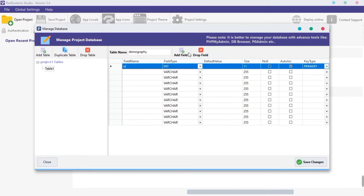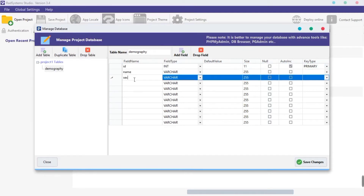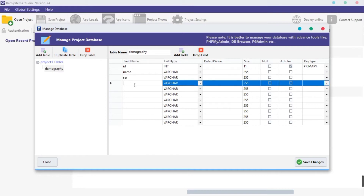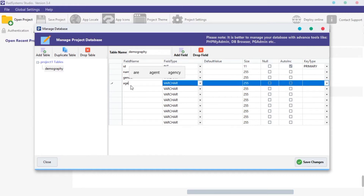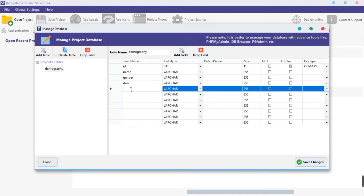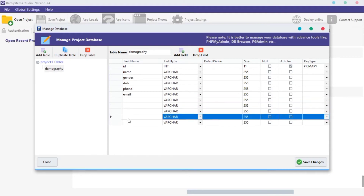Alright, let's create fields for our table. We want to collect some data like name, sex or gender. We can also add more fields like phone number, email address, and many more. Click on the Save Changes button.